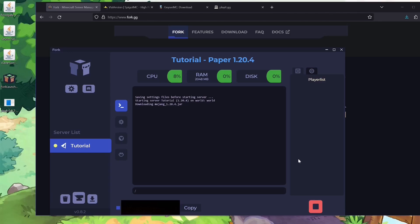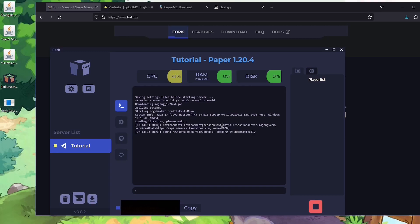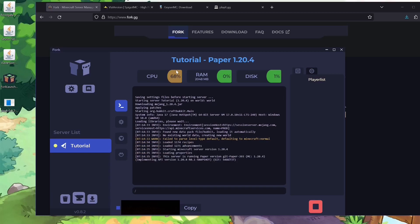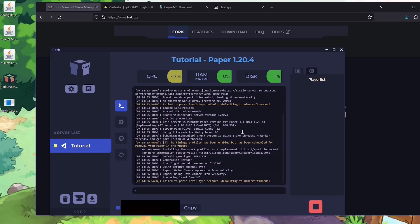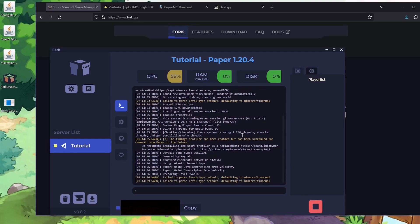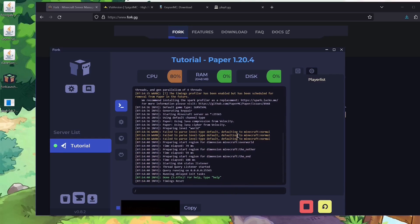Once you see the 'applying patches' message it shouldn't take much longer for your server to be up and running. You can see it uses a bit more CPU in the creation process, but once it's done it'll be good. There might be a few errors — don't worry about them. Once it says 'Done' you actually already have a server that runs on your local Wi-Fi that Java players can connect to.